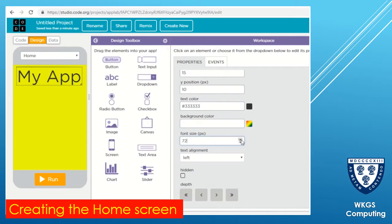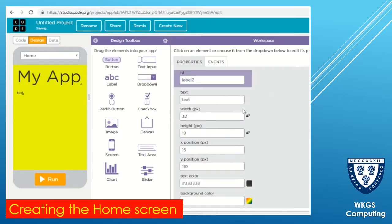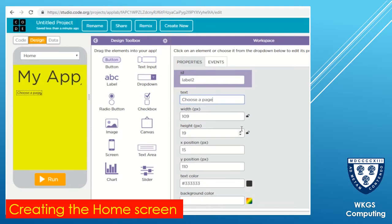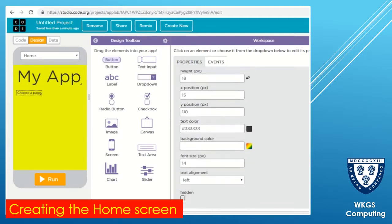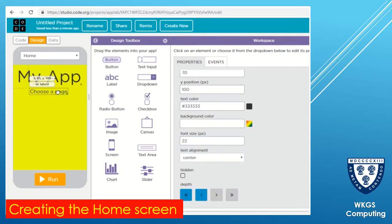I'm going to add another label object on there. I'm going to set the text of that label to say 'Please choose an option' or 'Choose one of the buttons from below' or 'Choose a page', just to let them know what to do. I can also adjust the text size on there as well if needed, and then just move that into the middle.